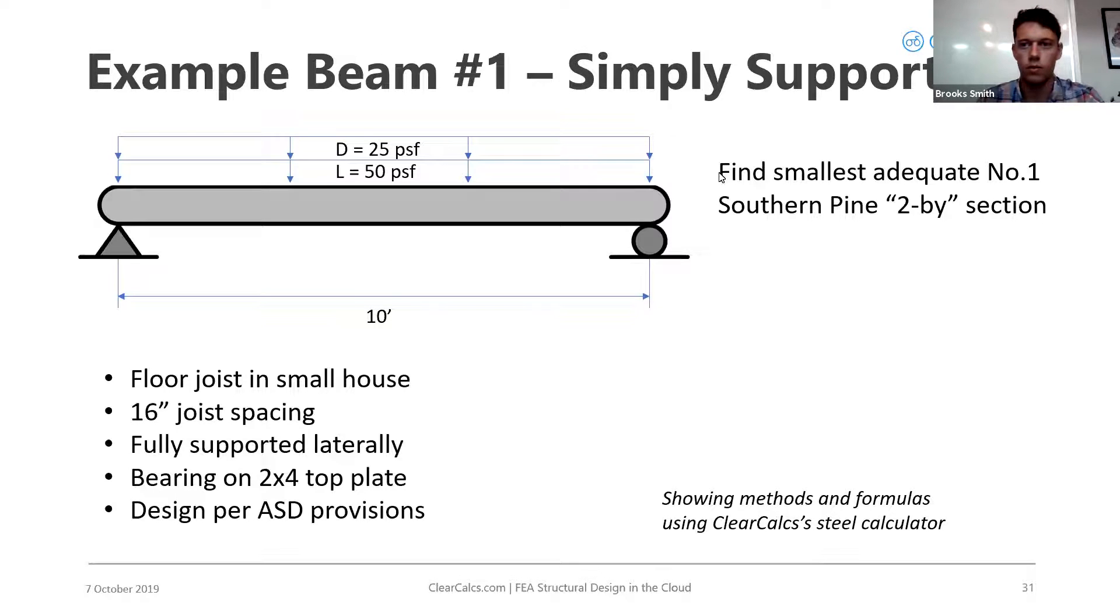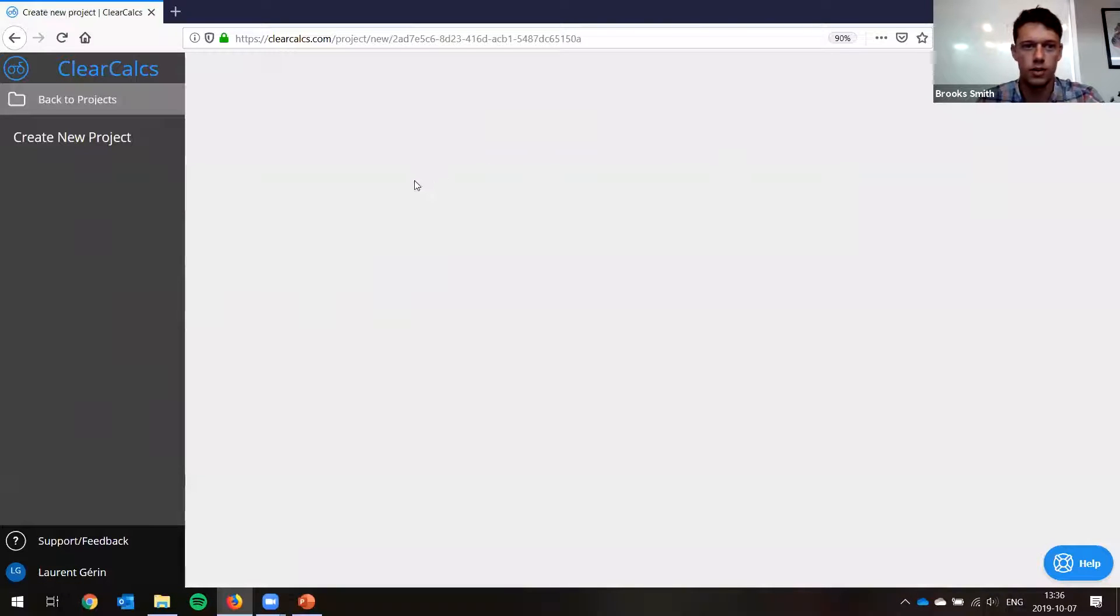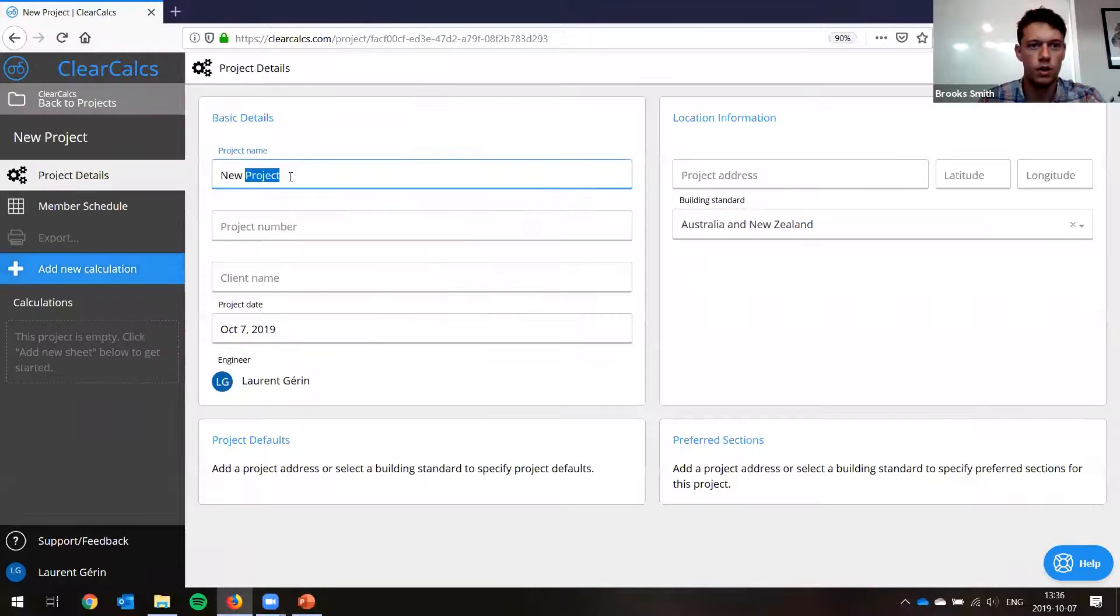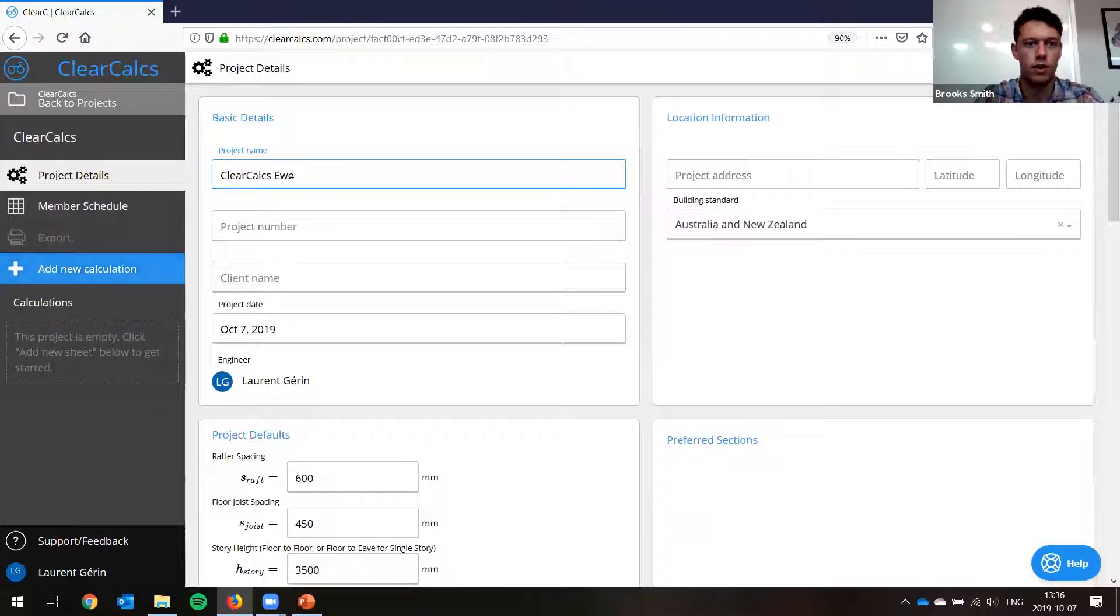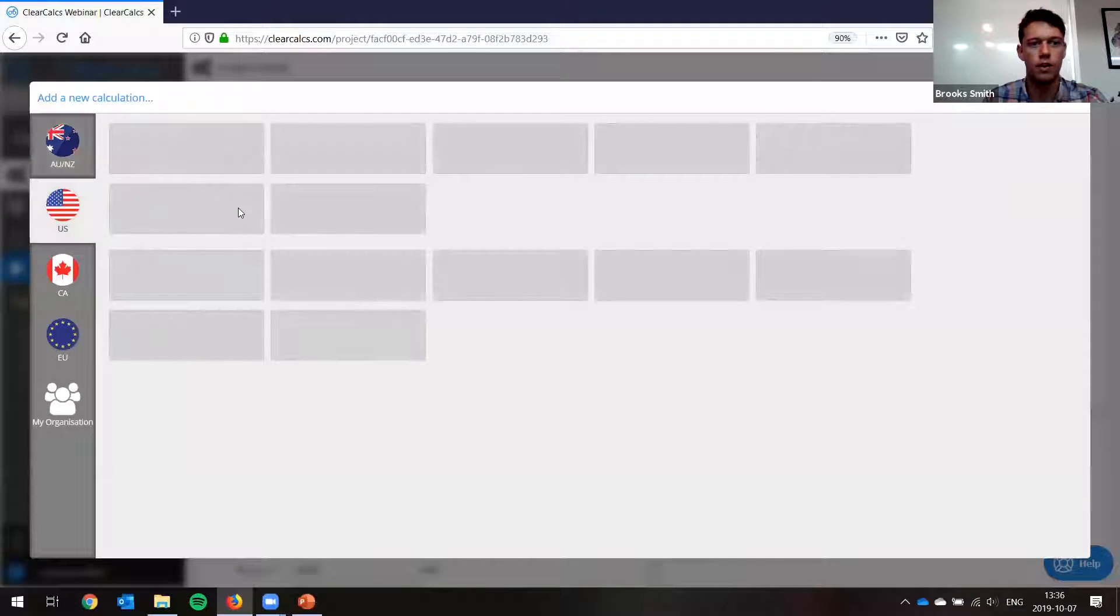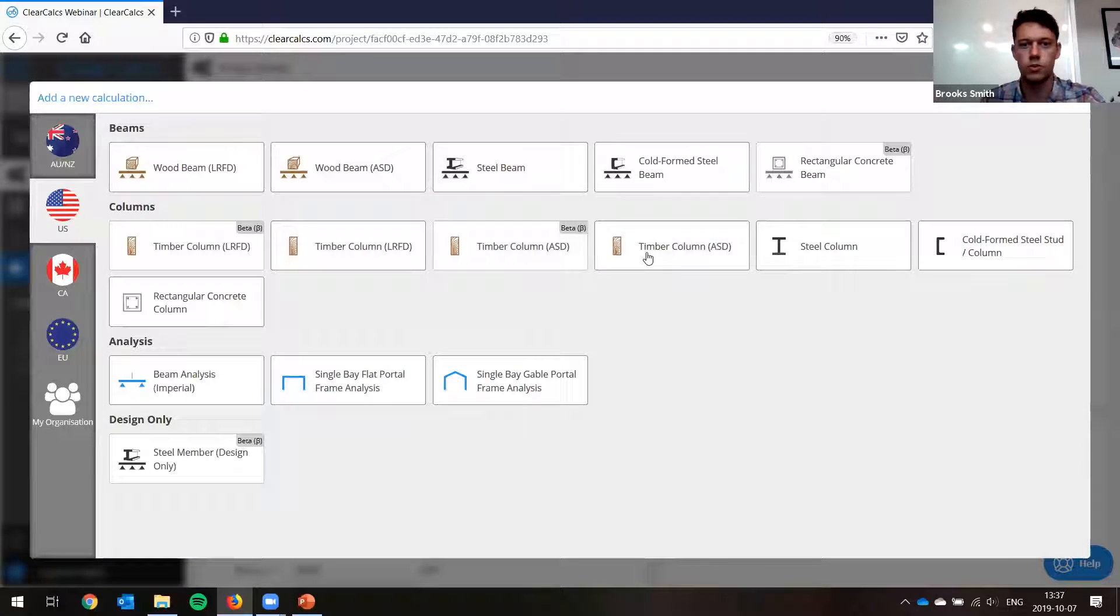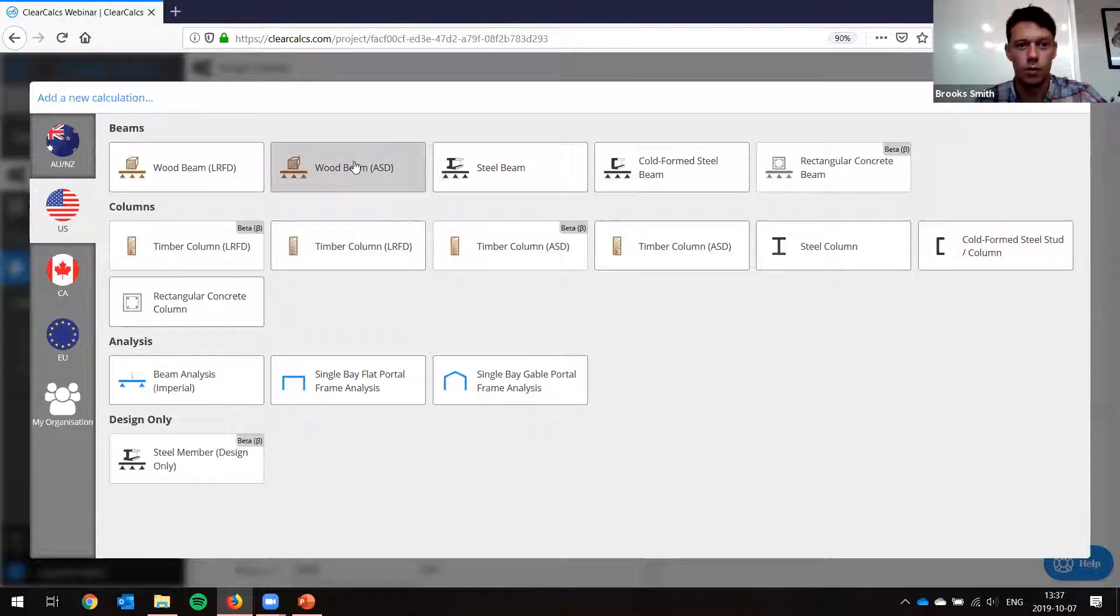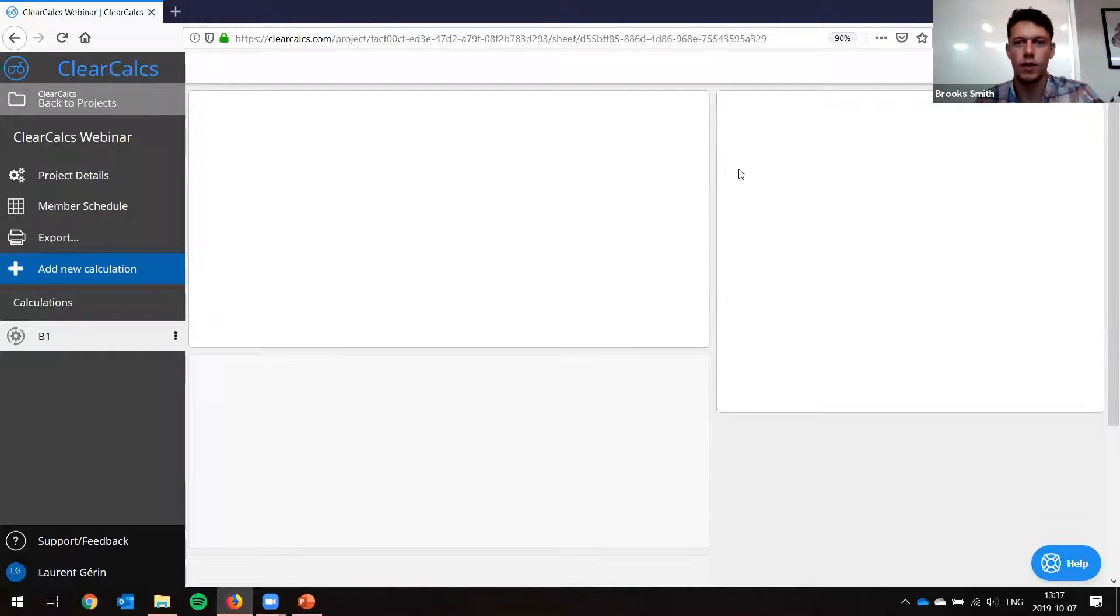I'll just create a new project. So ClearCalc and we'll add a new calculation. You can see we've got quite a few different beams or columns or whatever, and we're always adding more. So keep on the lookout for what's going to come up. I'm going to add a wood beam using ASD.